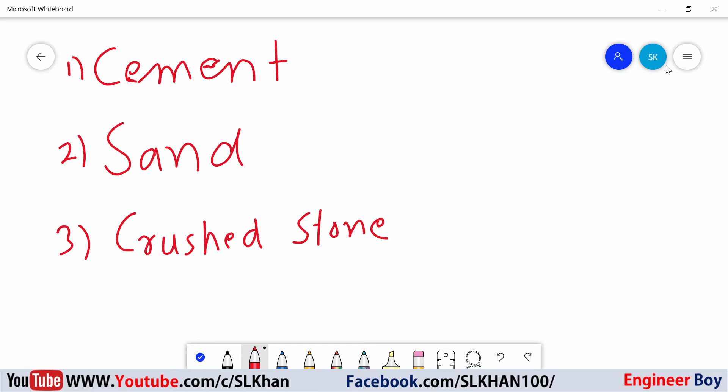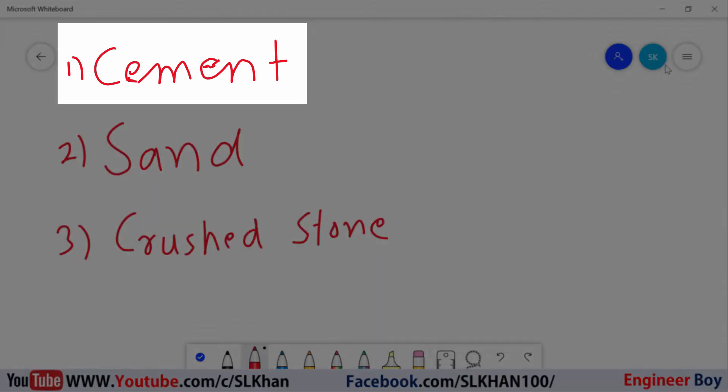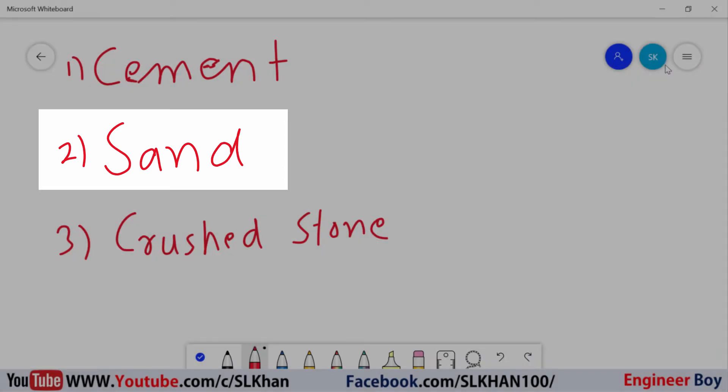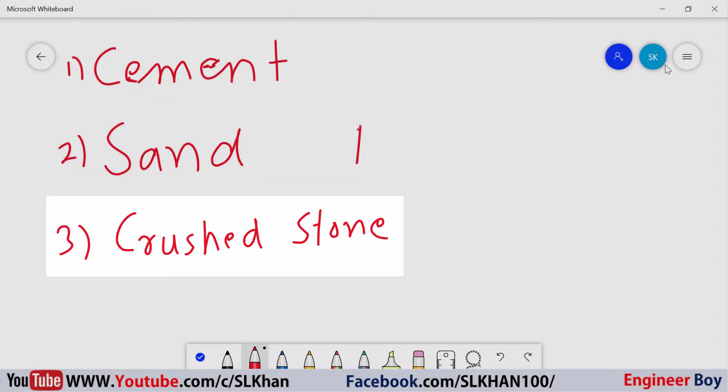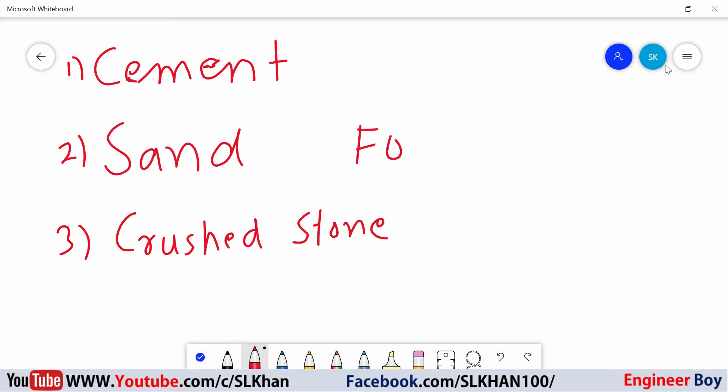Hey guys, I'm Suleiman Khan and in this video, I'm going to calculate cement, sand, and crushed stone for concrete which is just 1 to 4.